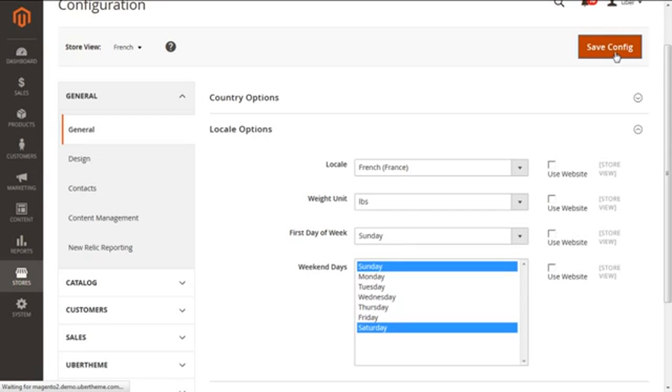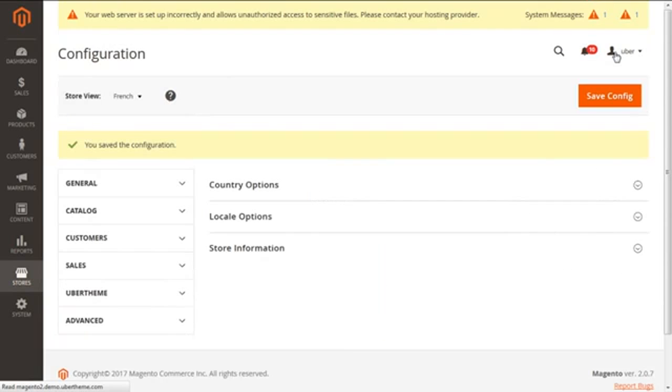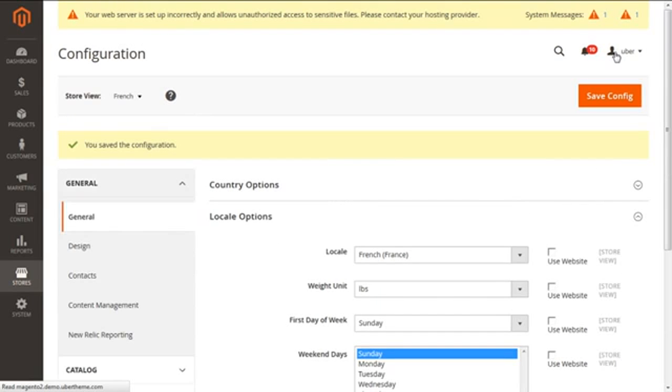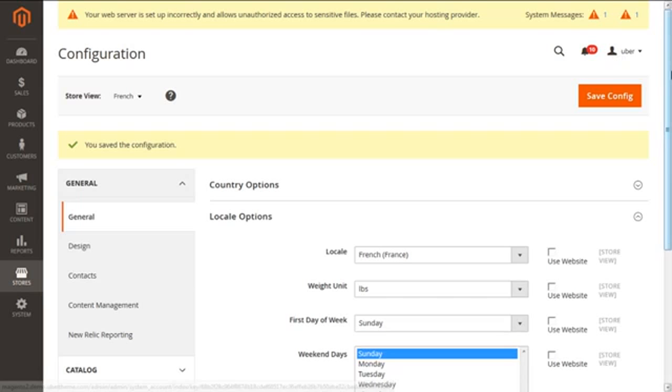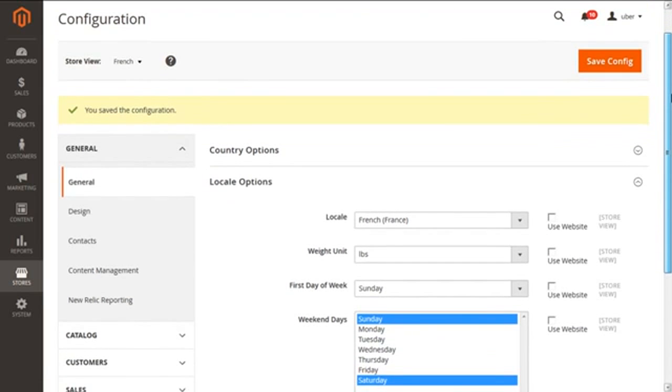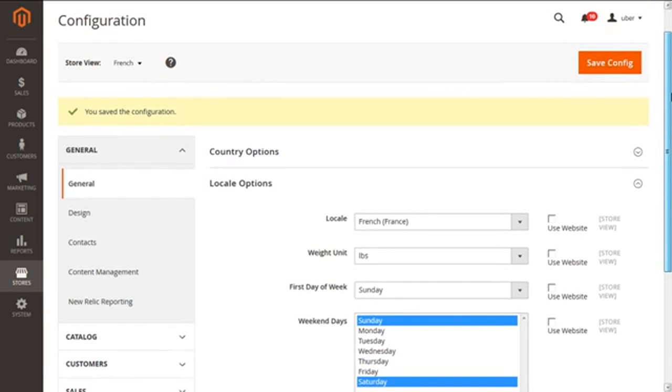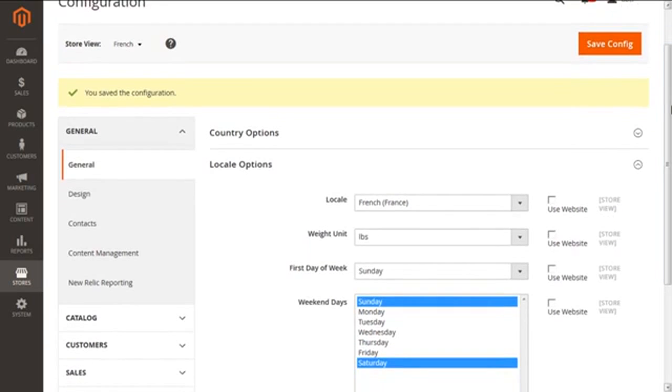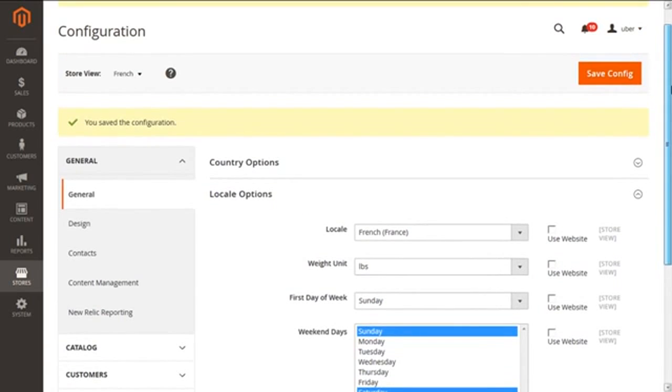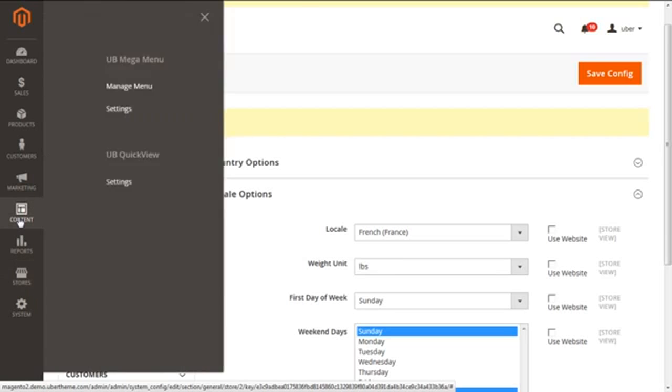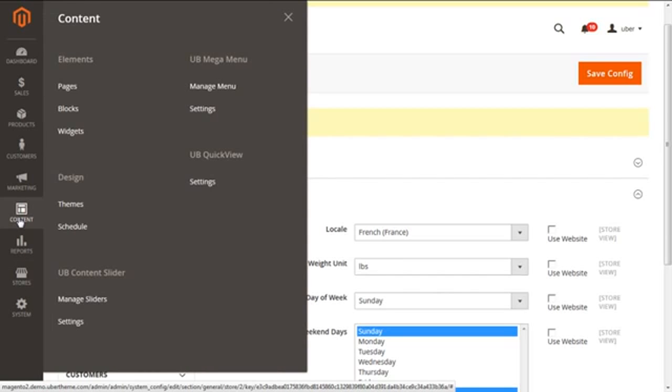We need to translate separately our categories or CMS blocks and product names and descriptions for our single store view. We can configure the language for our CMS pages, even the static blocks. Here you have the French have been selected. Now how do you do it singly for CMS page or blocks or something? You have to go to Content here, click on this and fetch this option for Blocks or either Pages, whatsoever you want to translate by yourself.